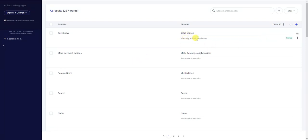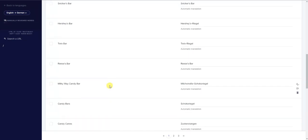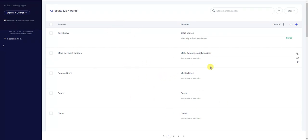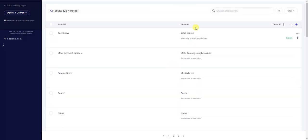If you want to change a translation, you can come in here, make your edit, and click Save — and it will now show as manually edited. This is also where you could have a professional translator go through all of your different translations to review them and make sure they're all correct.